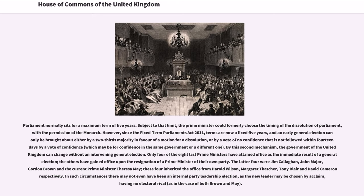However, since the Fixed-Term Parliaments Act 2011, terms are now a fixed five years, and an early general election can only be brought about either by a two-thirds majority in favor of a motion for a dissolution, or by a vote of no confidence that is not followed within fourteen days by a vote of confidence, which may be for confidence in the same government or a different one. By this second mechanism, the government of the United Kingdom can change without an intervening general election.